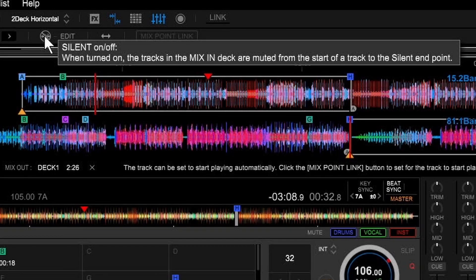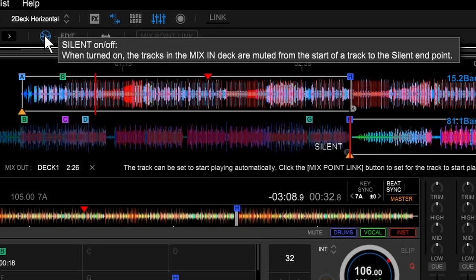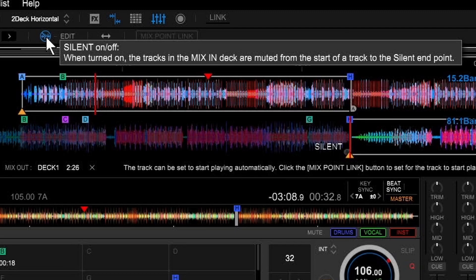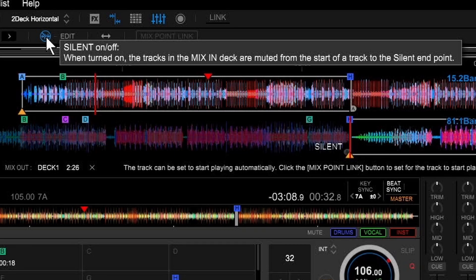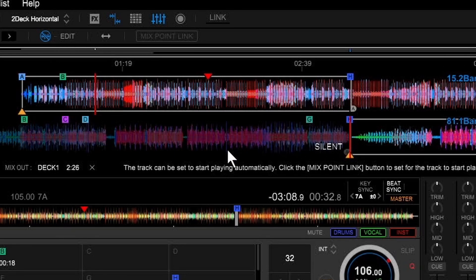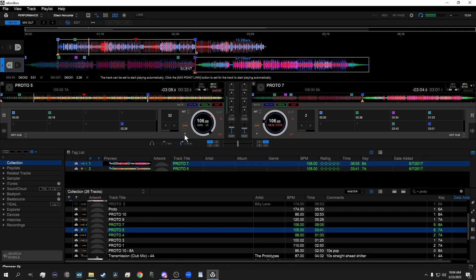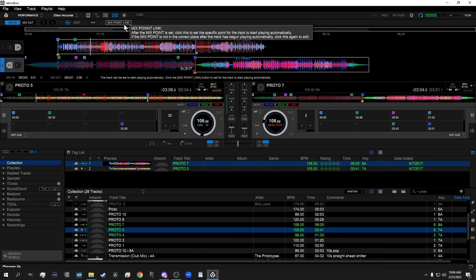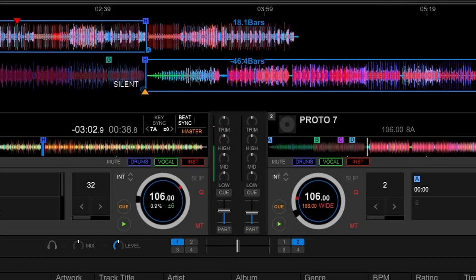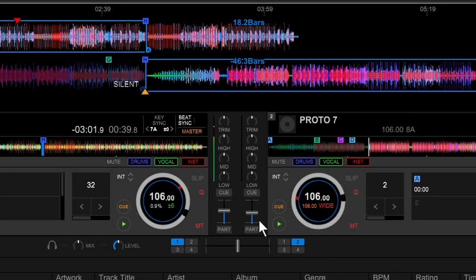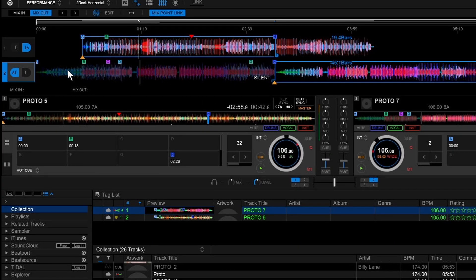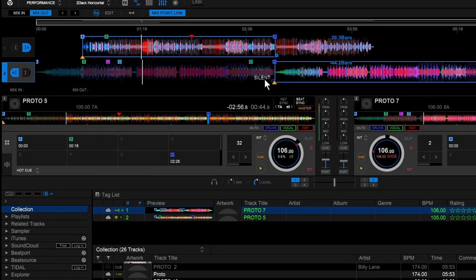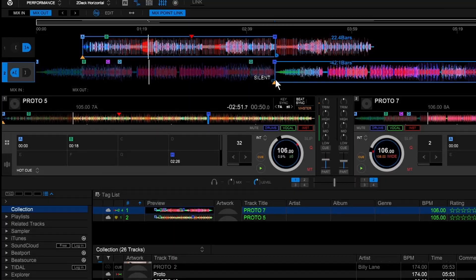You click on this icon up here, and it's called Silent On or Off, and it says when turned on, the tracks in the Mixed In deck are muted from the start of the track to the Silent End Point. So you can see the entire beginning of this track is now shaded out, and it has the word silent in it. And when I start playing this, and I click Mixed Point Link, you'll see that both decks have started playing, but the Mixed In deck is silent up until I reach my Mixed In point.